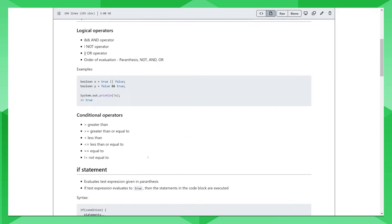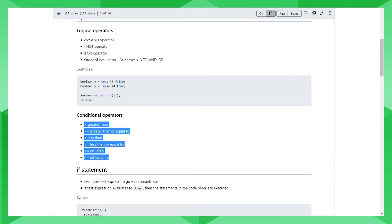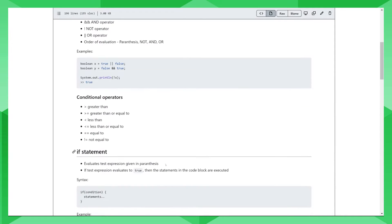When we look at conditional operators, they help us to compare expressions. Here we have the greater than, greater than or equal to, less than, less than or equal to, equal to, and not equal to operators. We'll see some examples to see how we use the conditional operators.